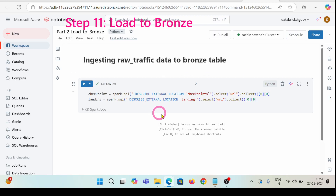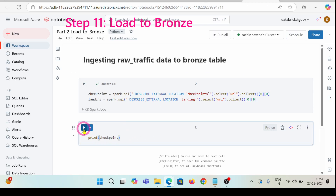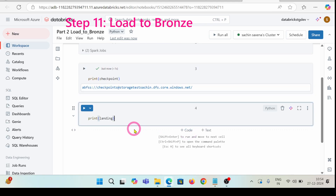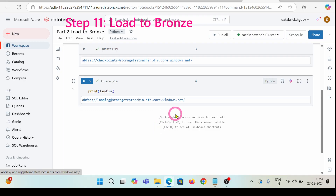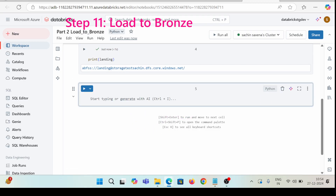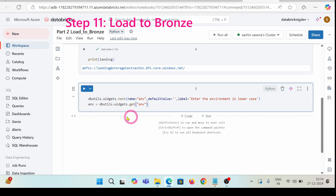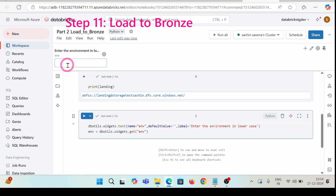Let's see whether we have the correct checkpoints or not — I'm going to print the checkpoints. We have the correct checkpoints here. Let's print the landing variable as well — I have the landing variable here and it's showing the proper value. Let's create this widget as well so that I can insert the dev catalog.